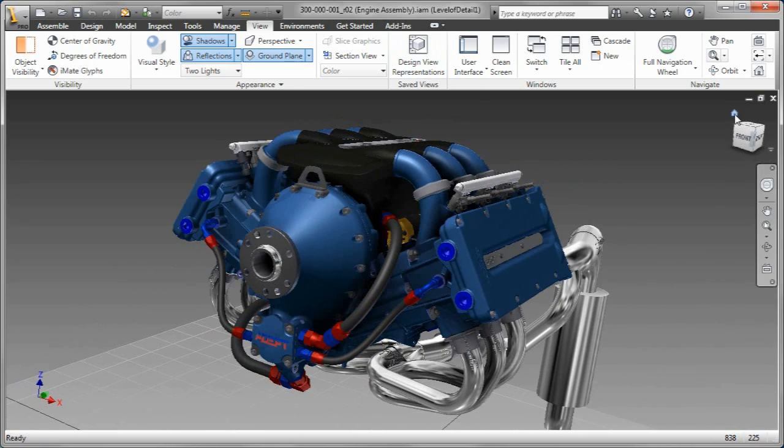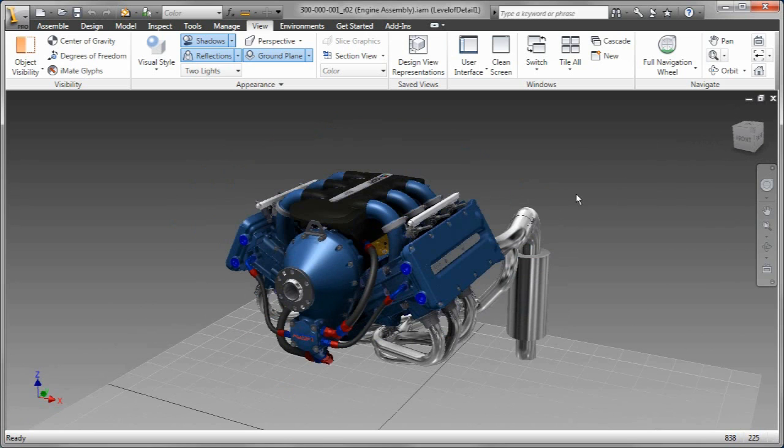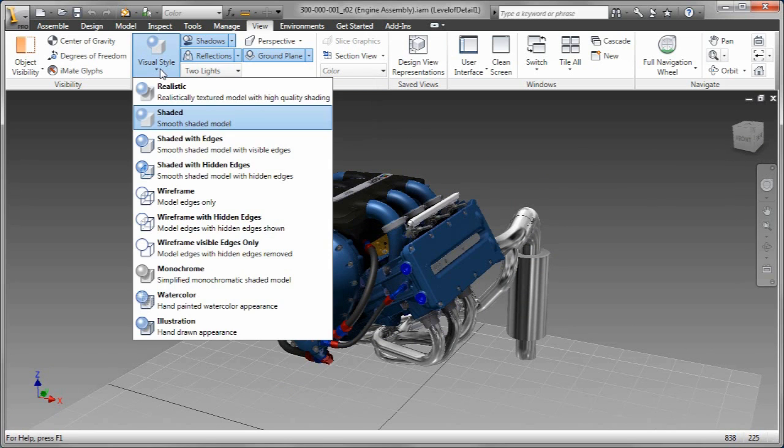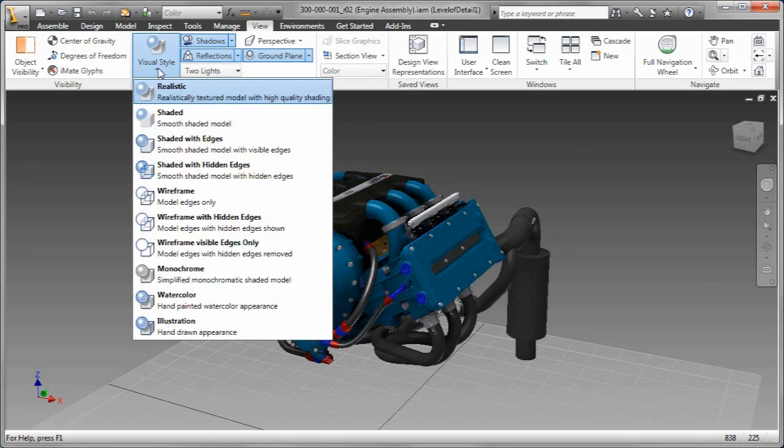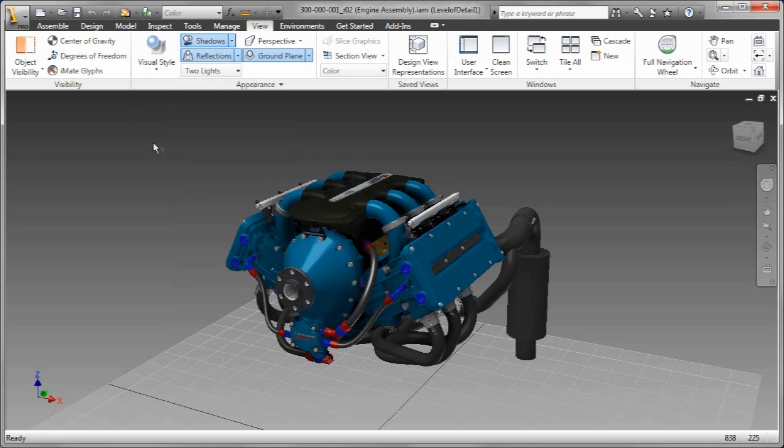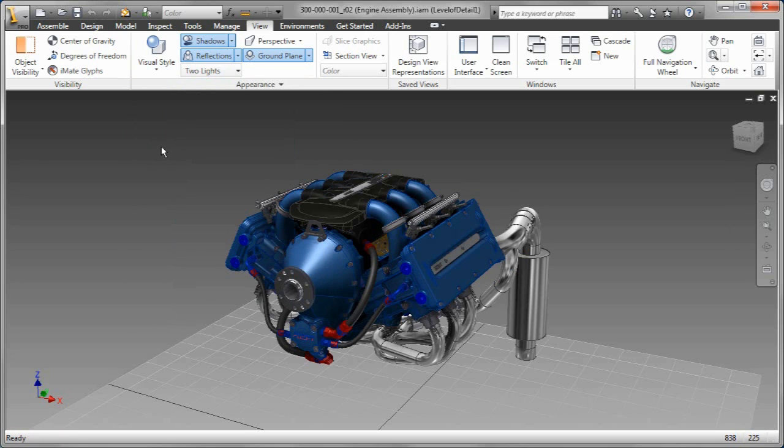So as you can see, as I cycle through the reflections, as I turn on a ground plane, you're going to get a better orientation of the model as it's relative to, say, a ground plane, something like that.